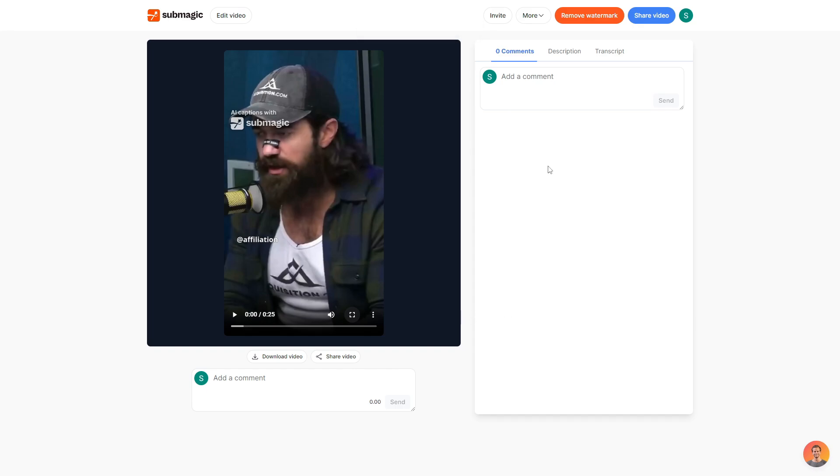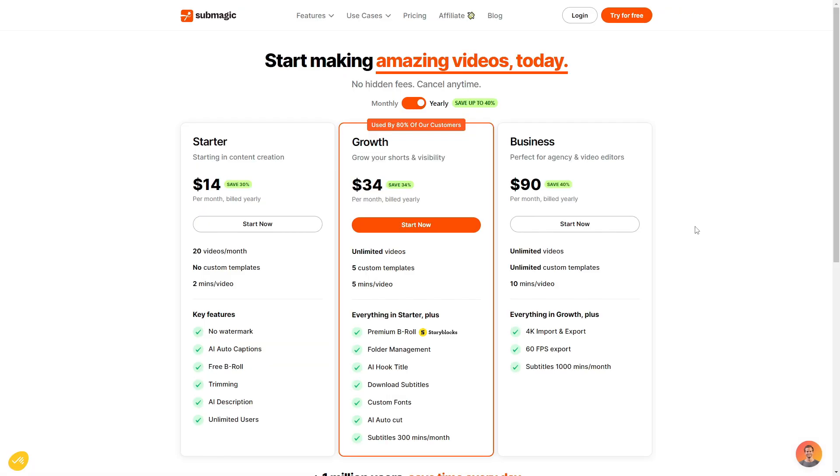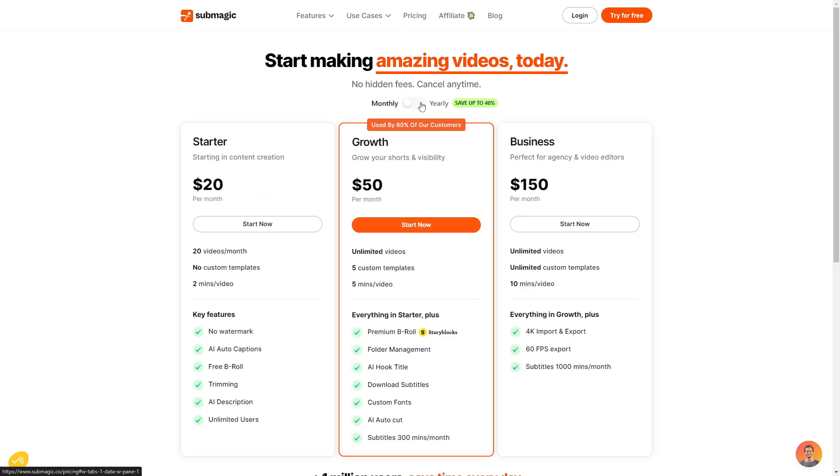So I'm now going to go ahead and show you the pricing plan. So that way, if you are interested in getting a plan, you can unlock some cool features with Submagic. So there are three plans you can choose between. There is the starter plan, the growth plan, and the business plan. And before I explain these plans, if you do choose the yearly option, you will save up to 40%. If I were to switch that off, as you can see, there is a price increase within each plan.